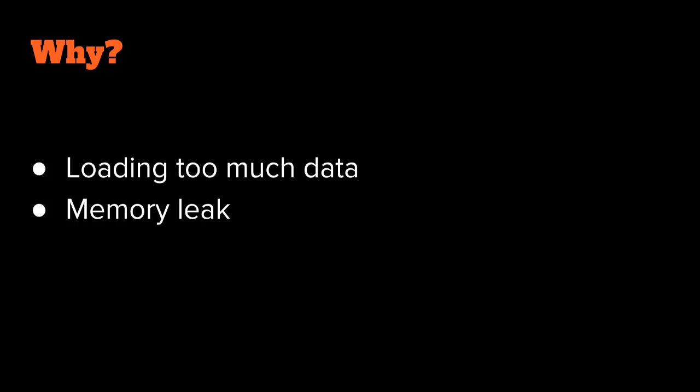So why do we run out of memory? Well, firstly if you're trying to load a data set that is larger than available memory, then you will most certainly run out of memory. Of course another problem is memory leaks, where your application would normally fit into memory but due to holding onto references for objects, your allocations aren't being freed. So you're building up memory over time that's not being garbage collected.